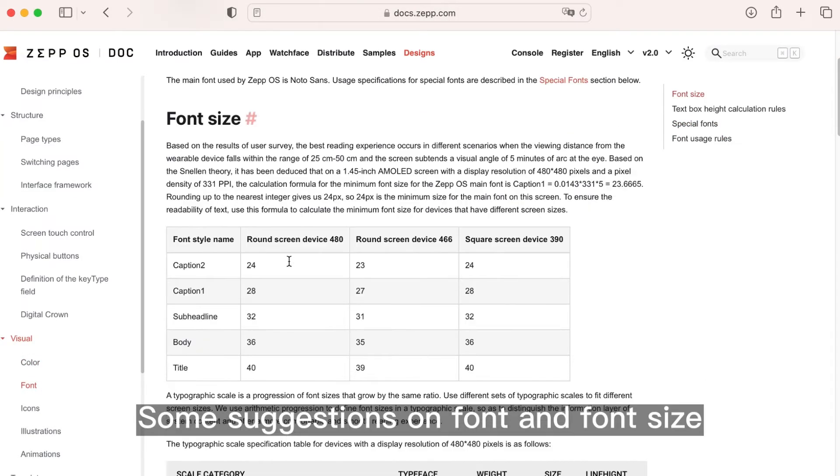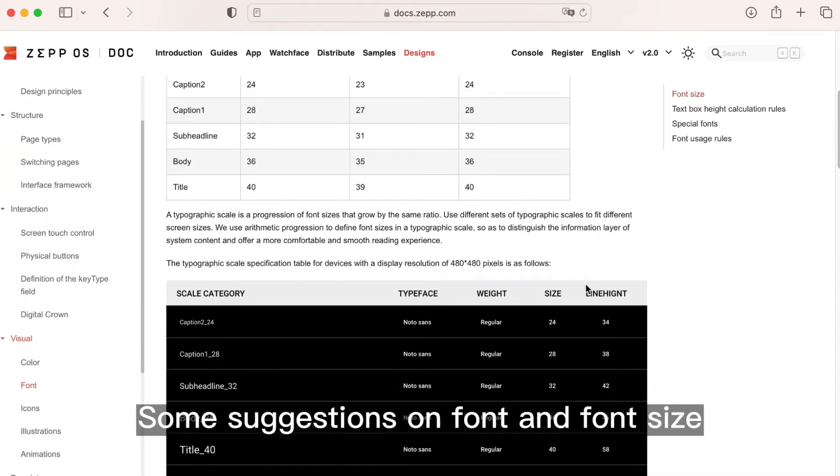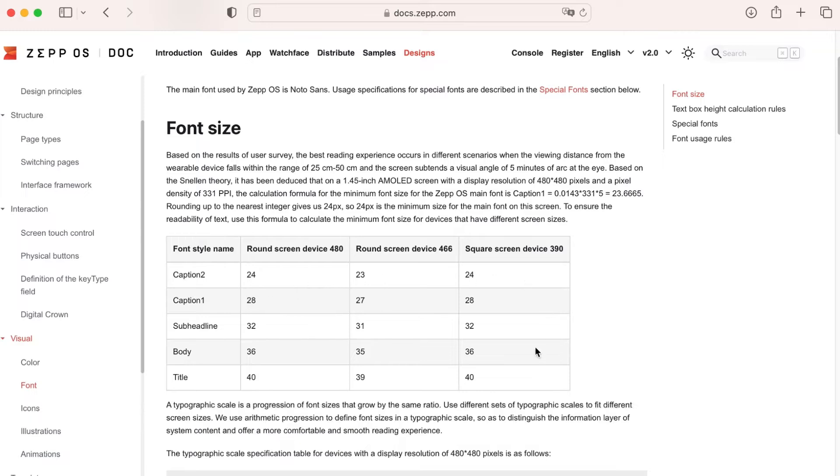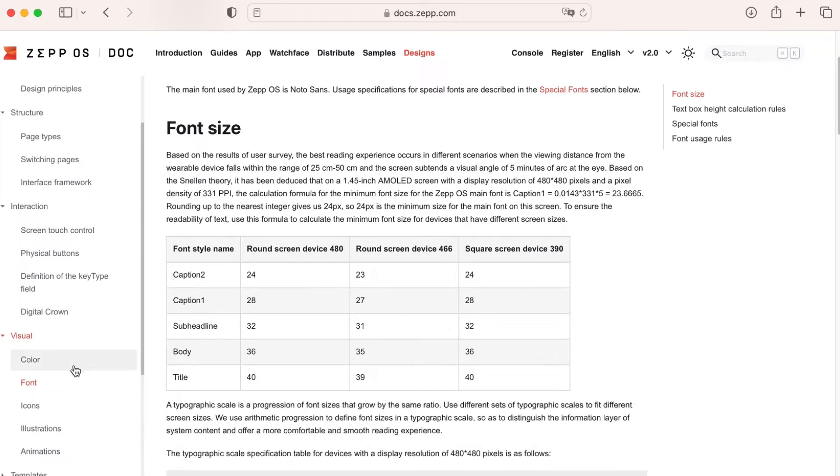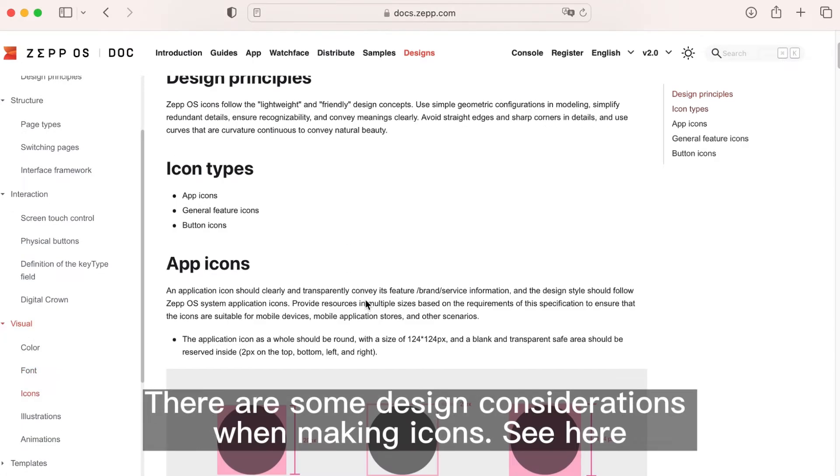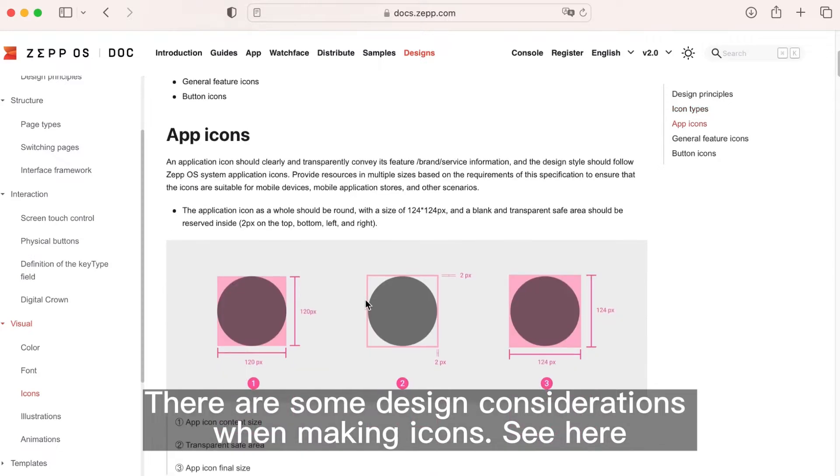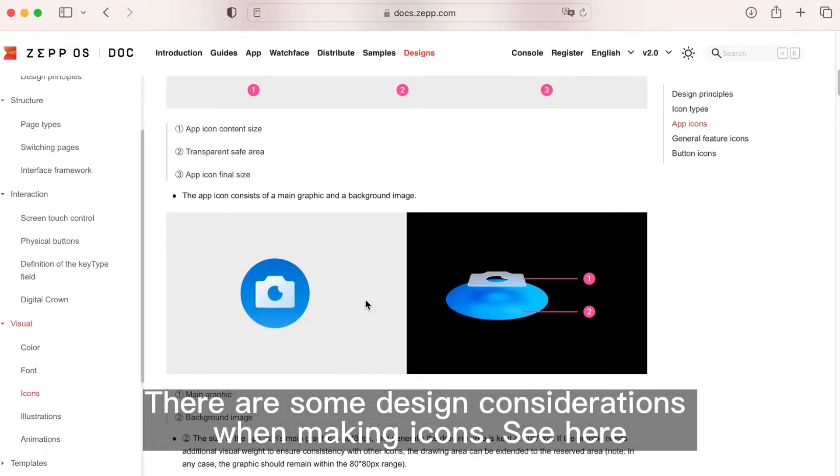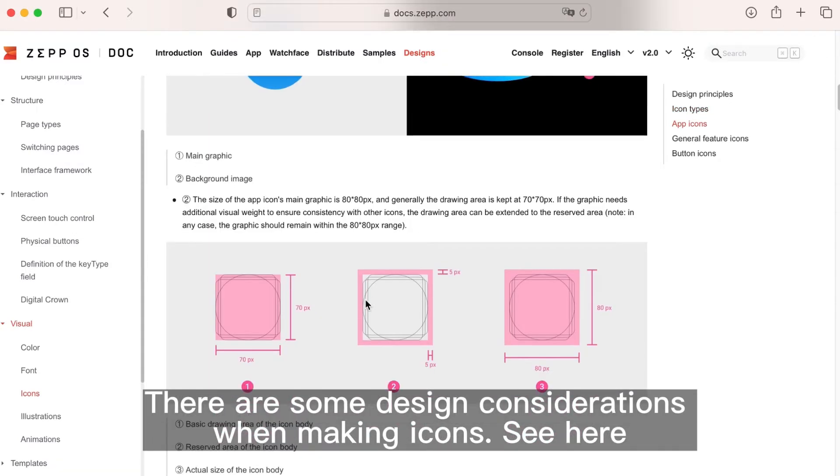Some suggestions on font and font size. There are some design considerations when making icons.